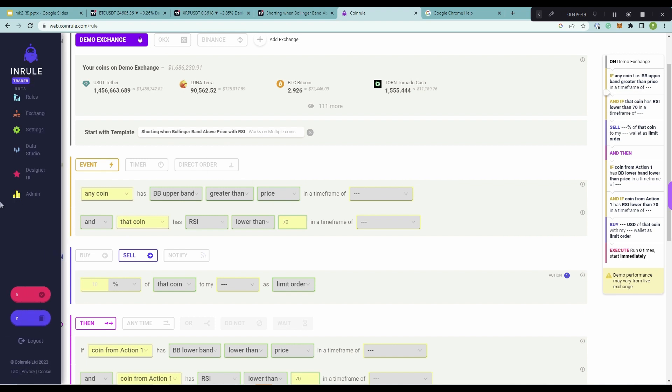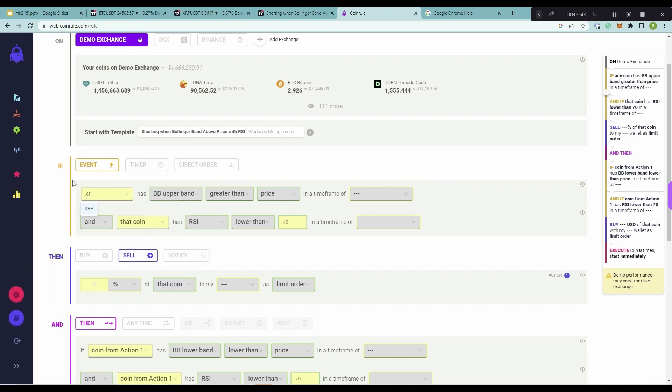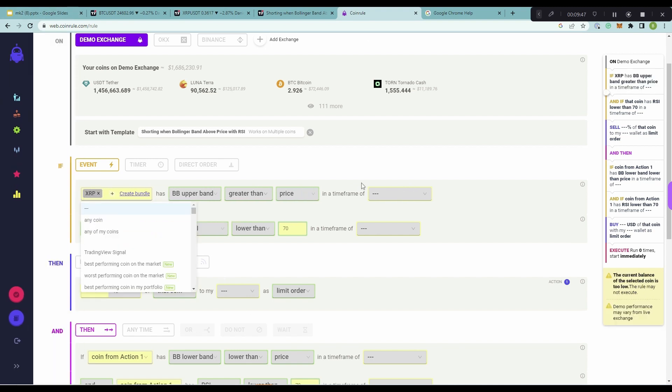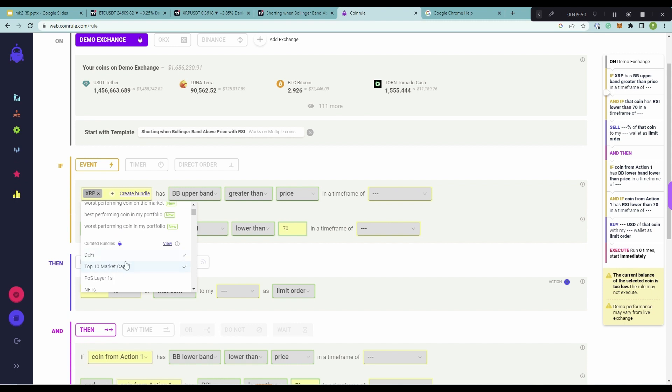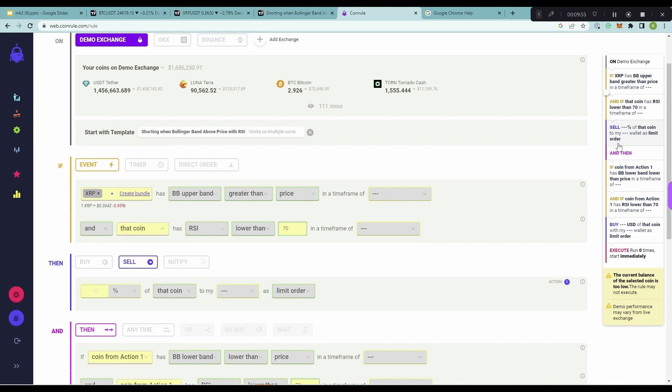So, instead of using the AnyCoin operator, I'm going to have this just run on XRP, because, as you saw it perform well. However, if you wanted this rule to trigger much more regularly, you could use a bundle, for example, the top 10 market cap coins, you could have it run across all of them, or you could just use AnyCoin, which will scan any coin in the market to find the appropriate entry and exit conditions.